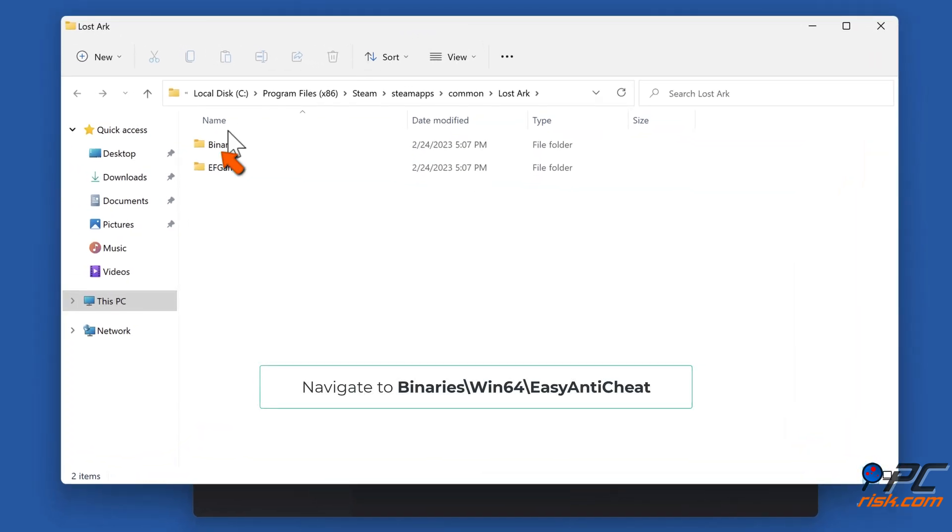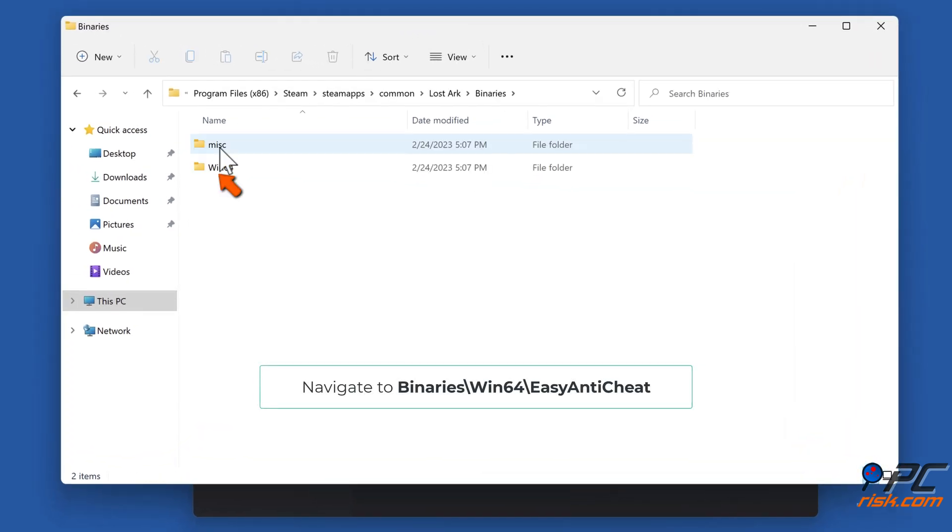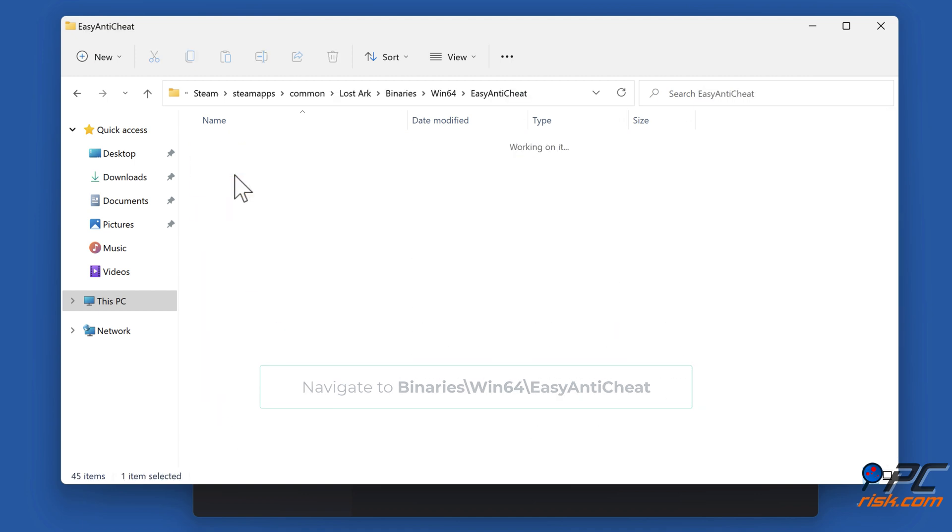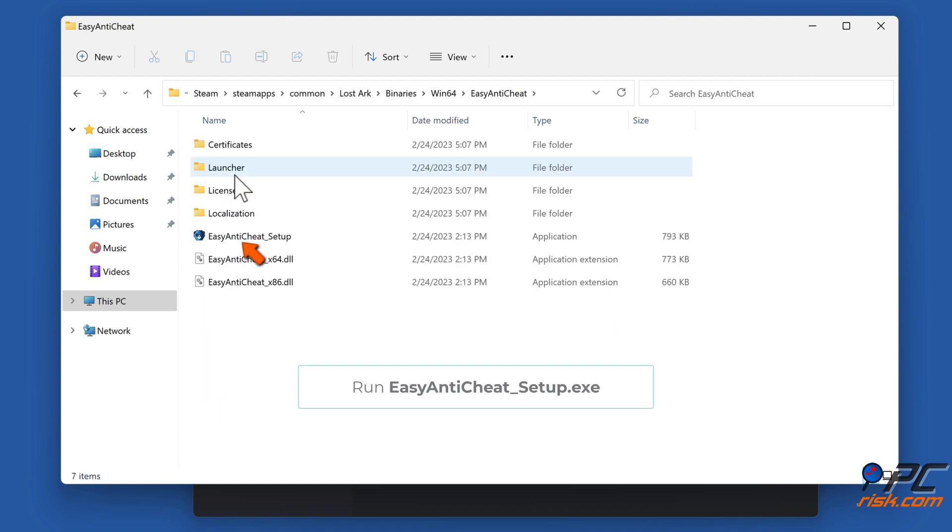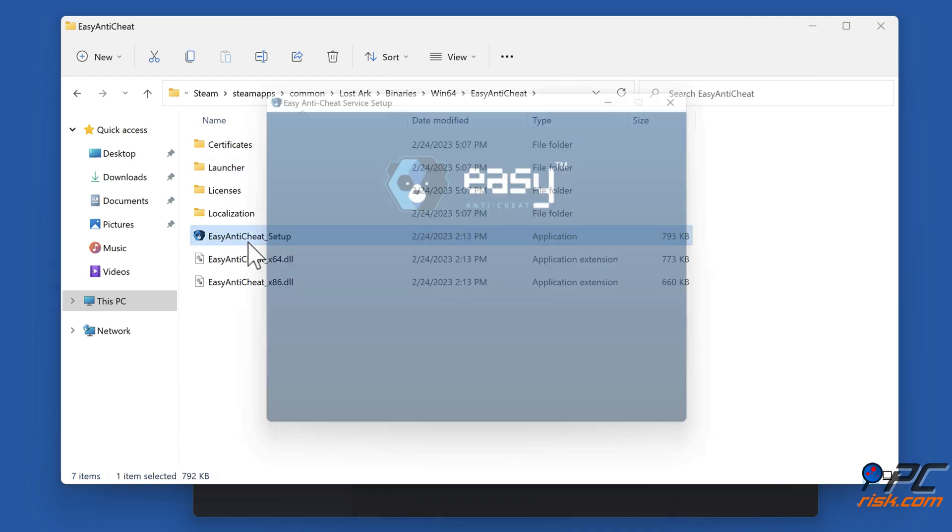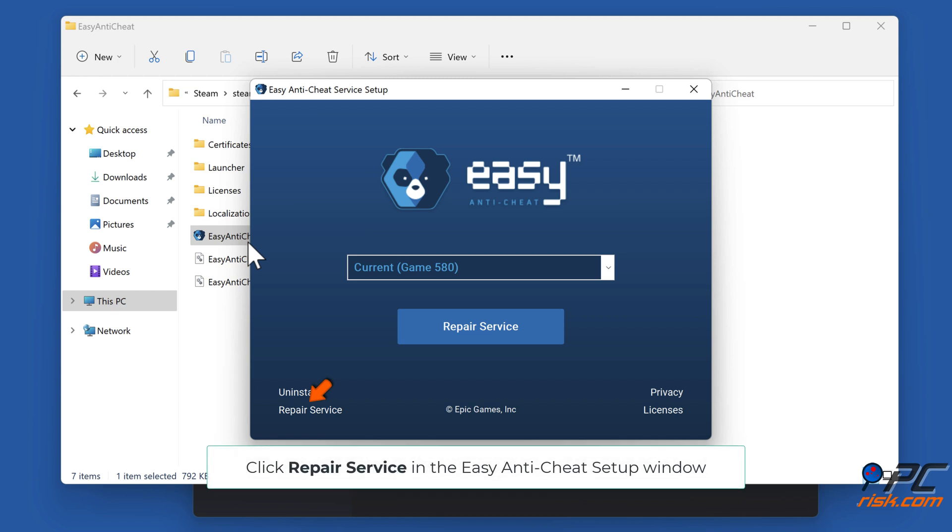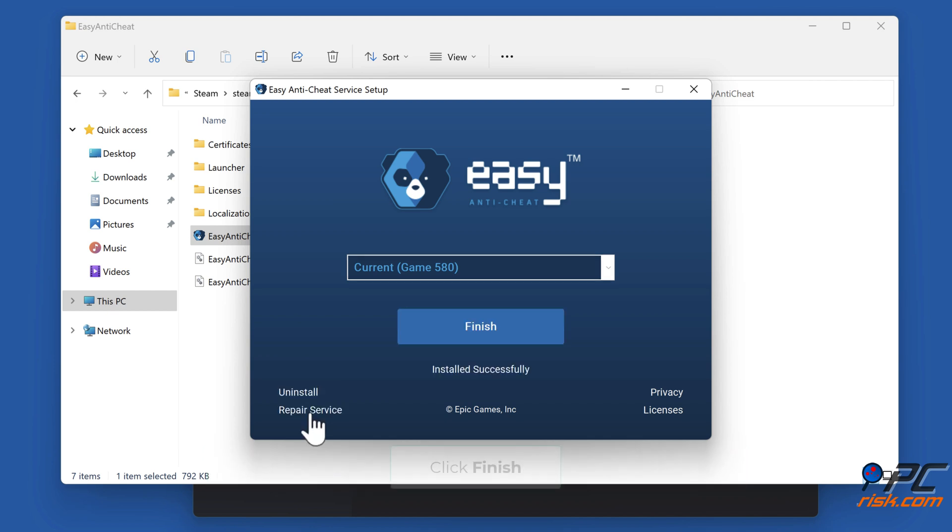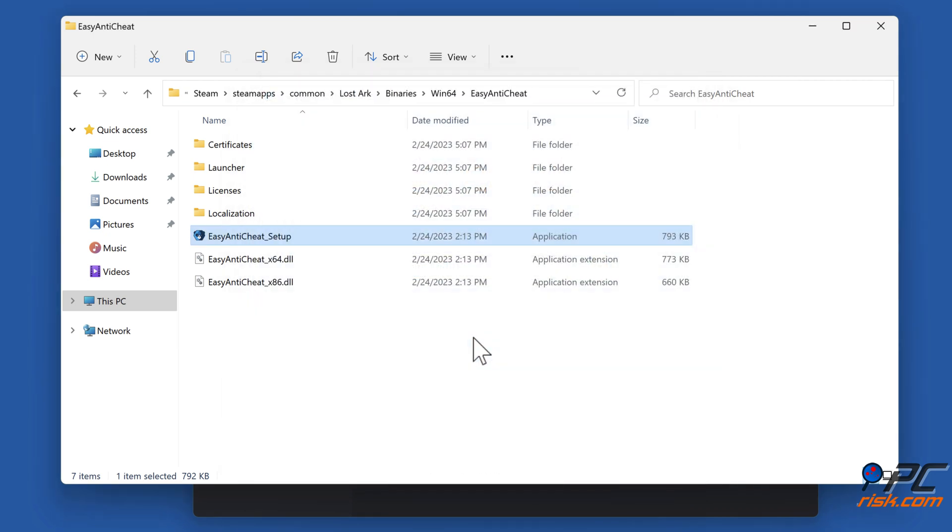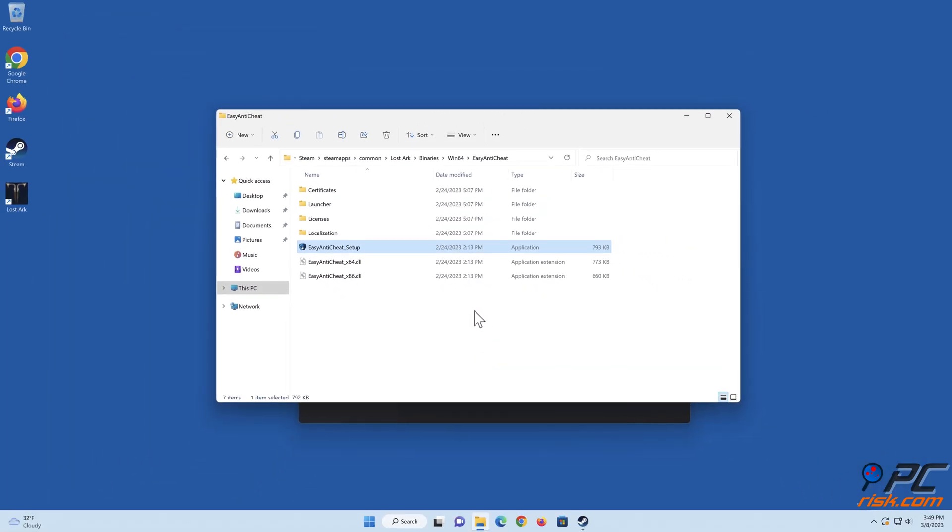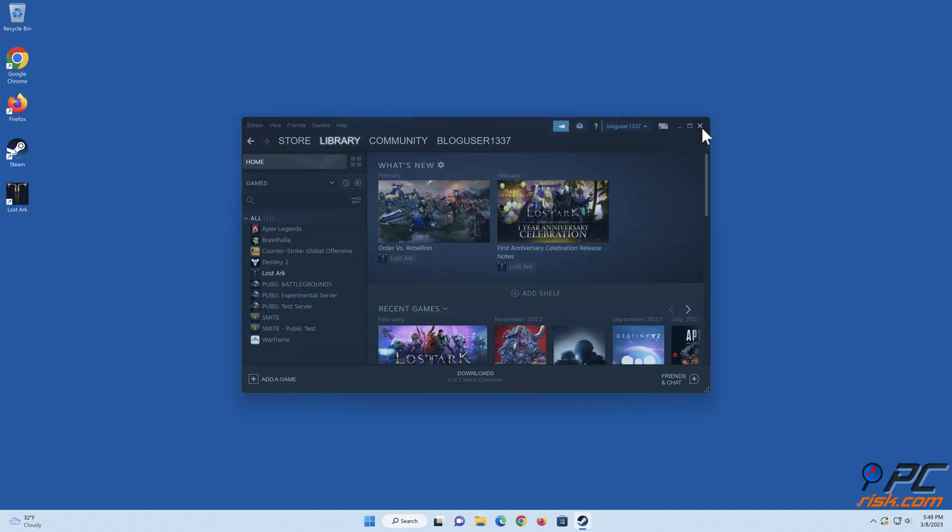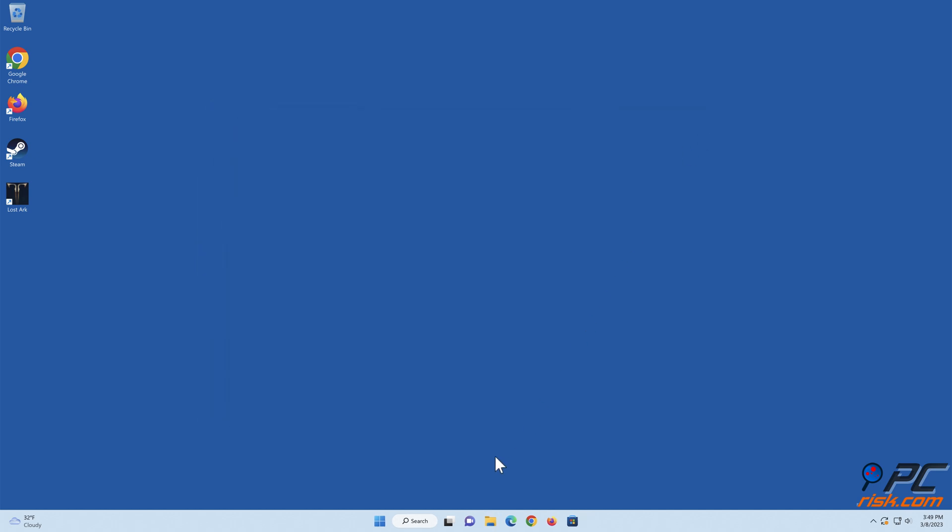Navigate to Binaries, then Win64 and Easy Anti-Cheat. Run Easy Anti-Cheat Setup.